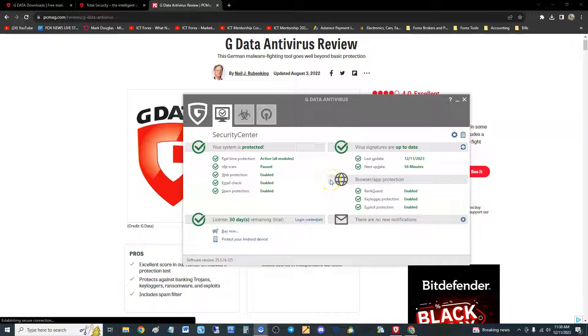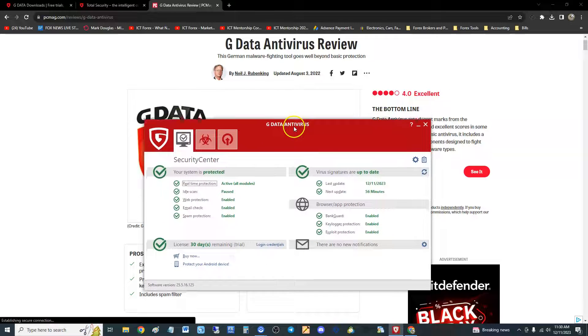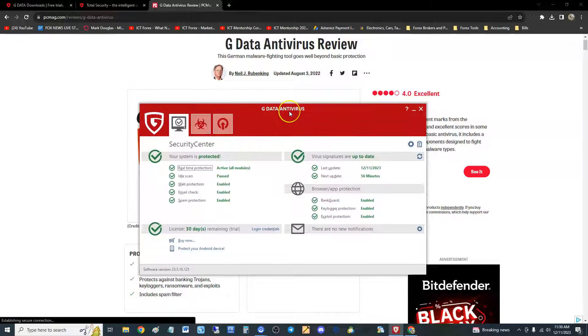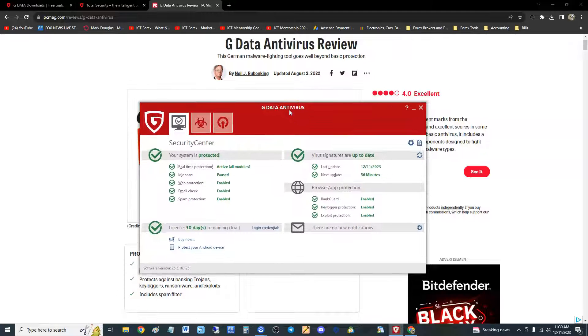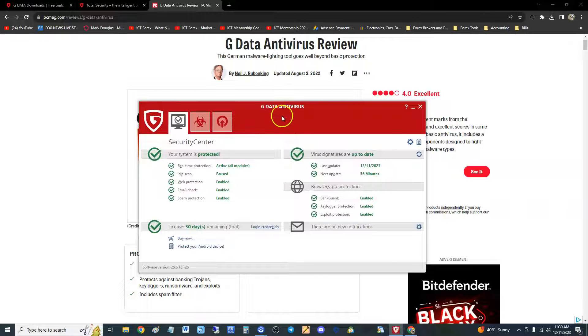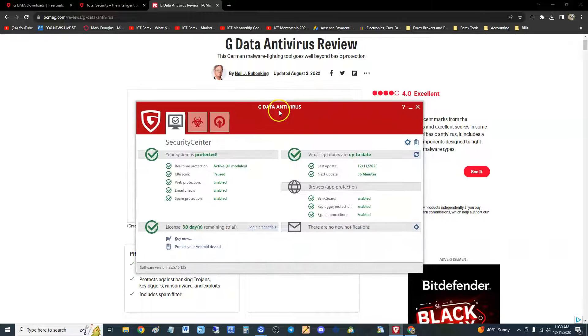What's up guys, we're gonna go ahead and review GData Antivirus 2024. Now this is what it looks like here and I gotta say GData is more for the advanced user. If you're a beginner it's gonna be a little tough but we'll go through it.